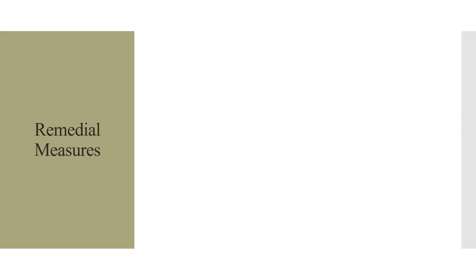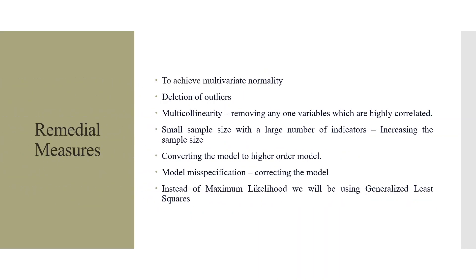Remedial measures. The first thing is to achieve the multivariate normality. Second, deletion of outliers. If the multicollinearity is present, removing any one variable which are highly correlated with other. If the sample size is small, then increase the sample size. If the model is misspecified, we will have to correct the model. Then we can convert the model into the higher order models. And instead of maximum likelihood, we will be using generalized least squares. These are all remedial measures for Heywood cases.